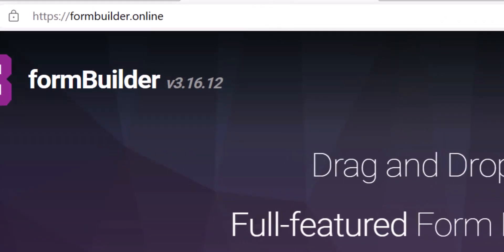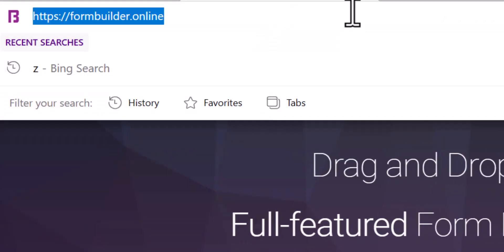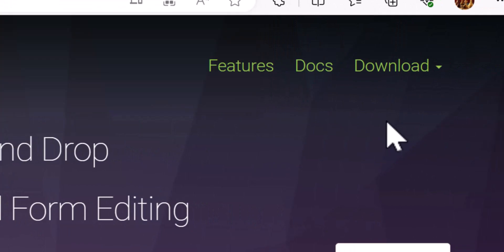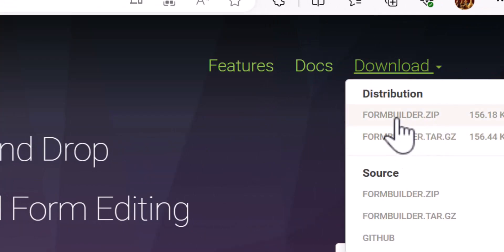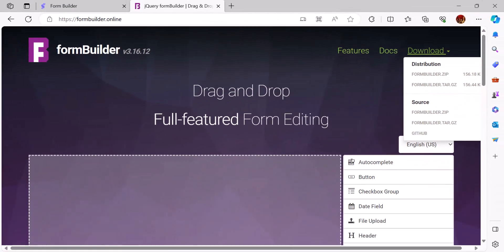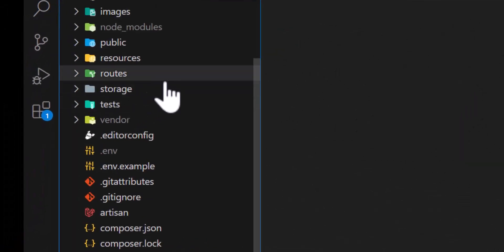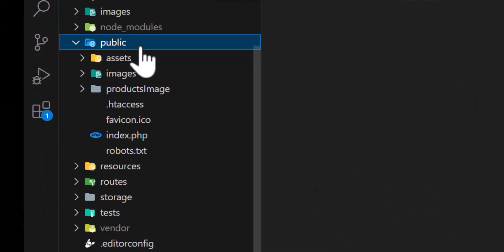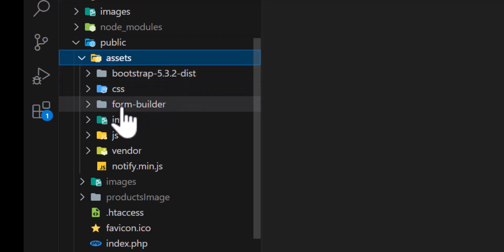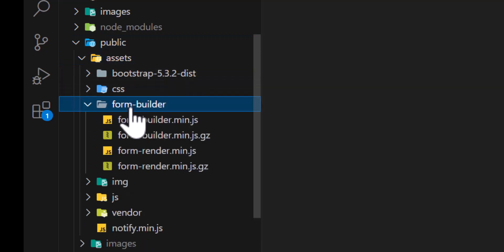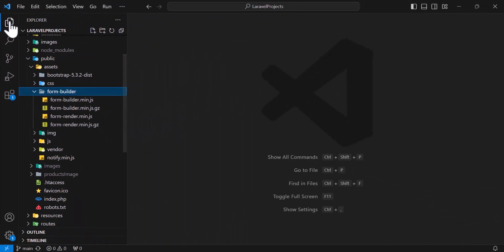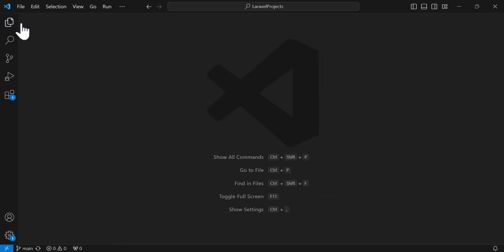First of all, you have to download this package from this website — I will put the link in the description. You have to come here and click Download and download the zip file. Then you have to extract it and put it inside your public folder, under assets and form-builder.